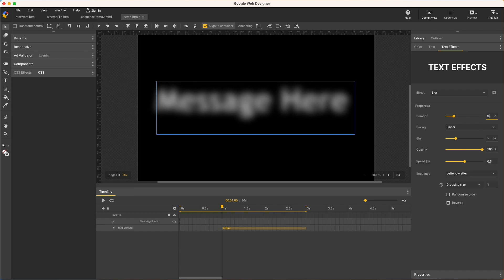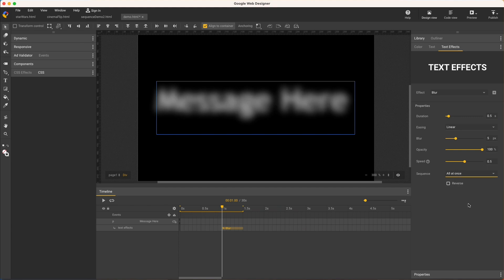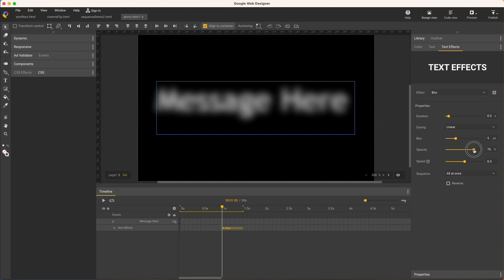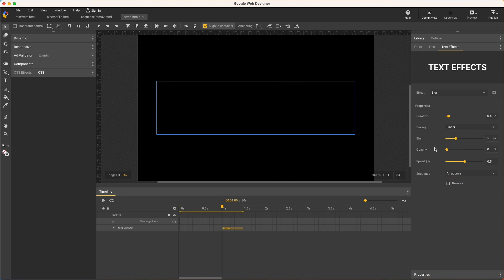Shorten to a half second. This time I'll change the sequence to all at once. Note this time you can see the text already, before the animation starts. That's because opacity is 100. Blur is the only effect with this starting value, so I'll change it to zero, which means the text is hidden before the animation.